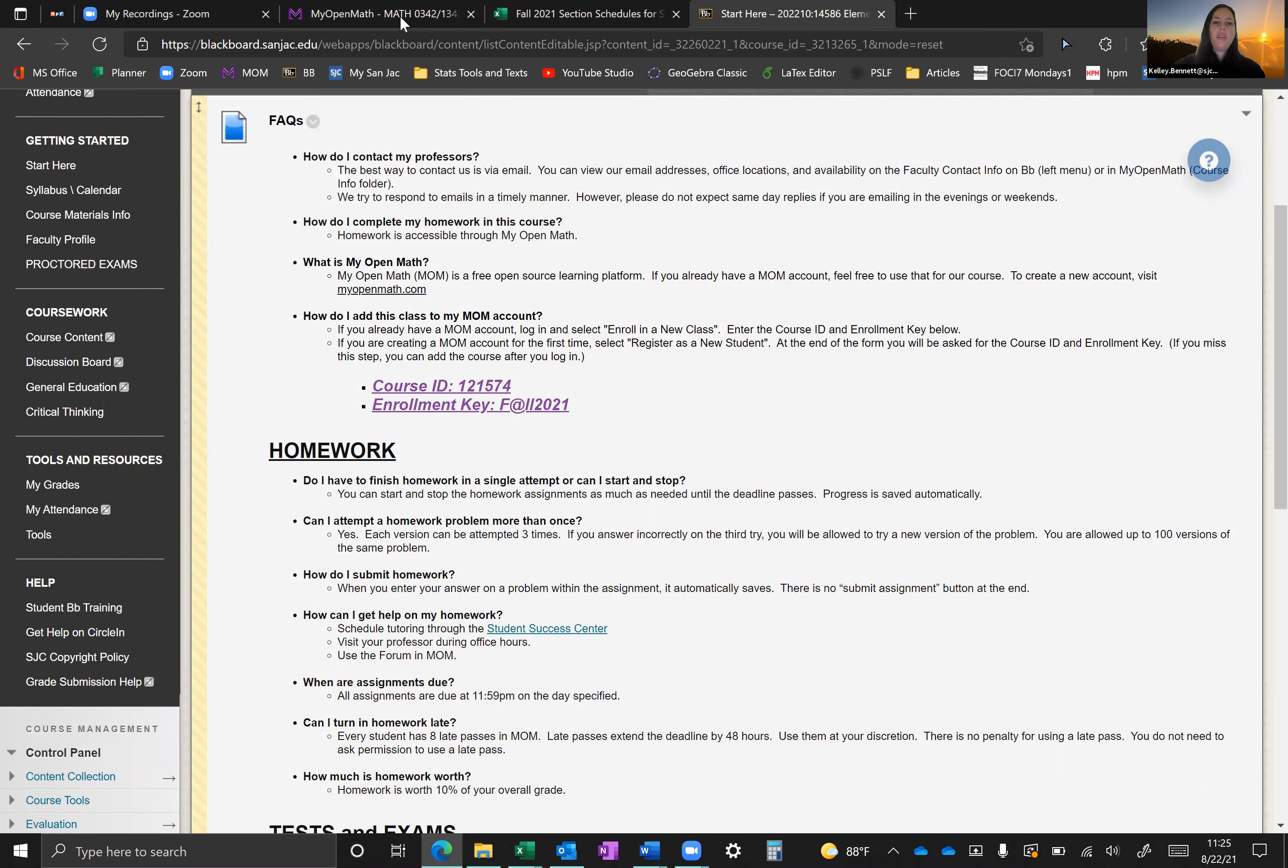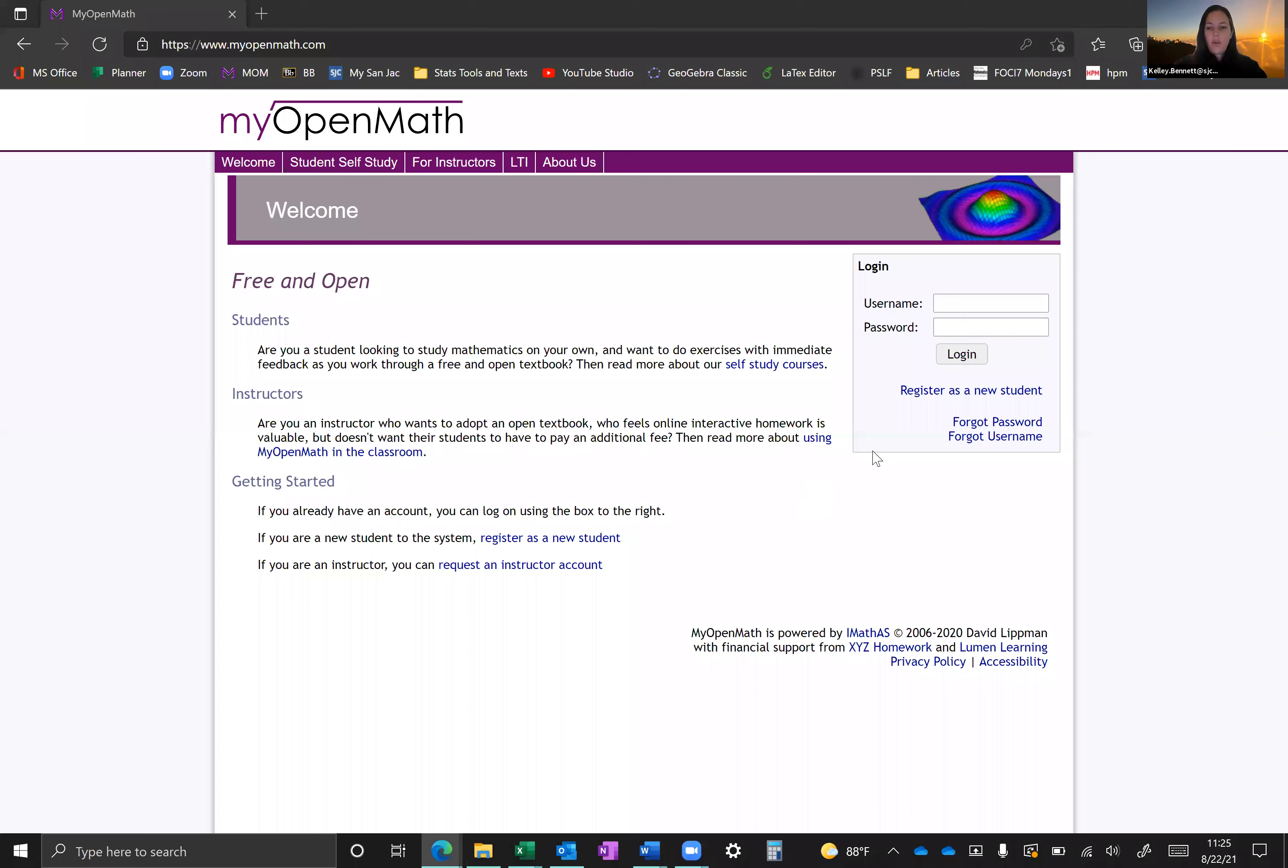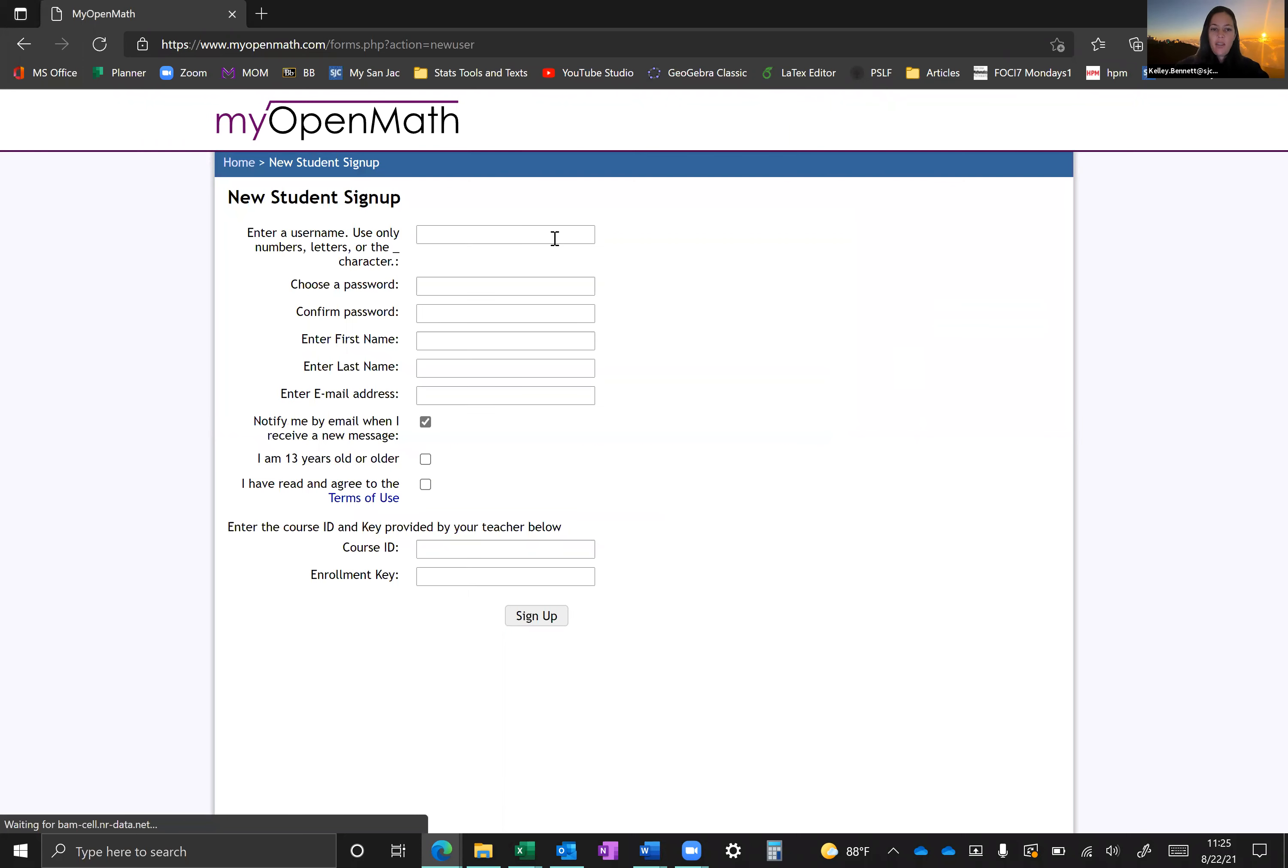If you have never enrolled or signed up for MyOpenMath.com, it's really easy. I'll show you in two seconds. So all you would have to do is click register as a new student. Enter in all this information and then at the very bottom, enter in that course ID and that enrollment key I just showed you. That's it.